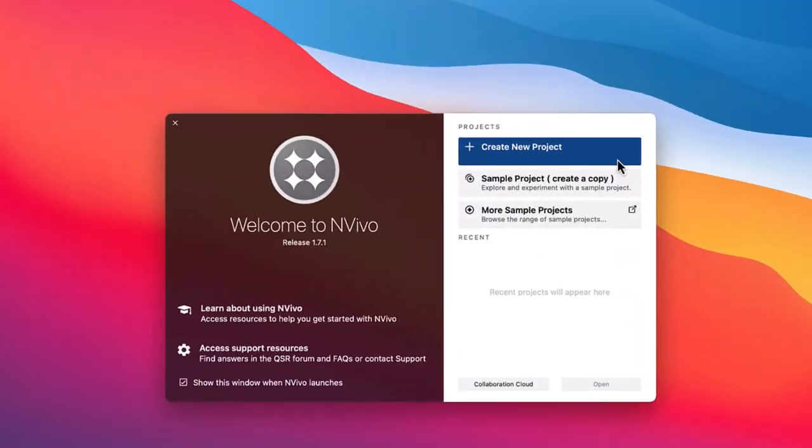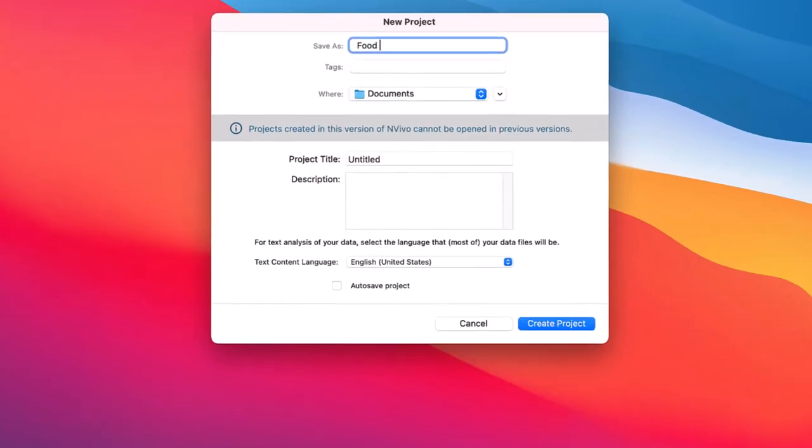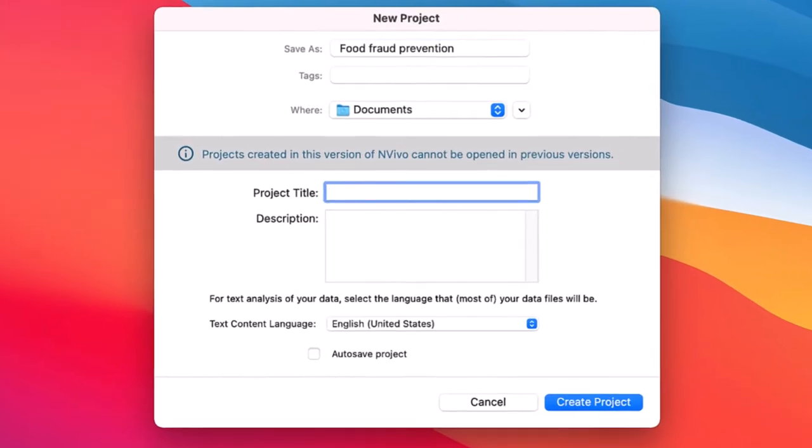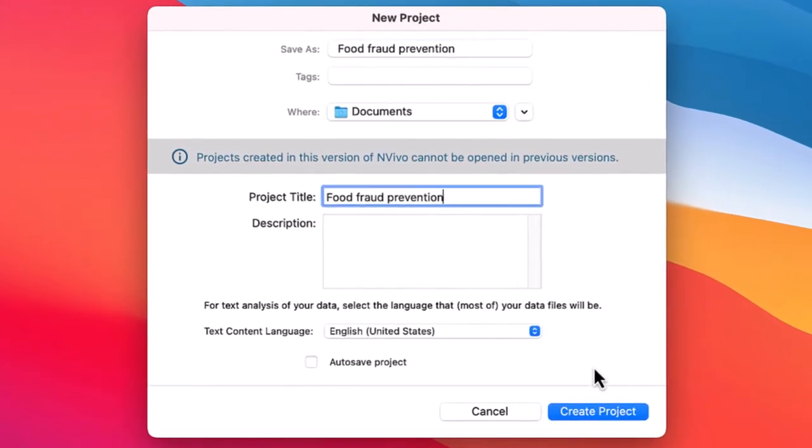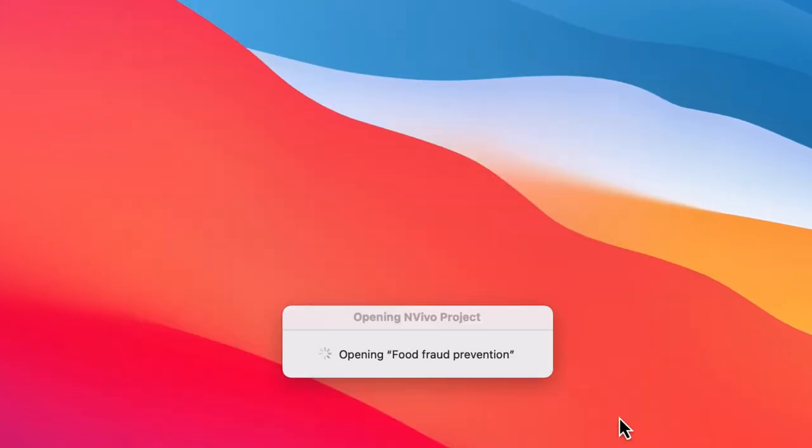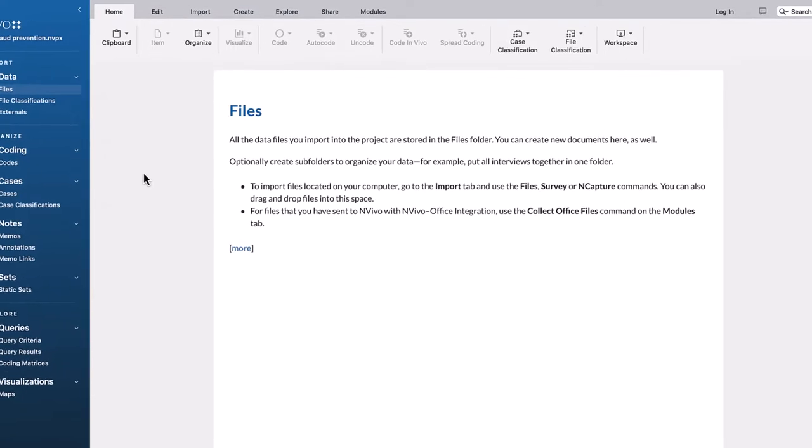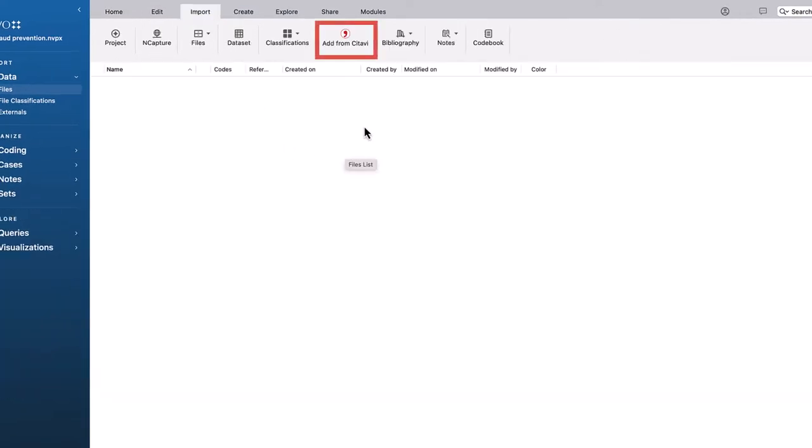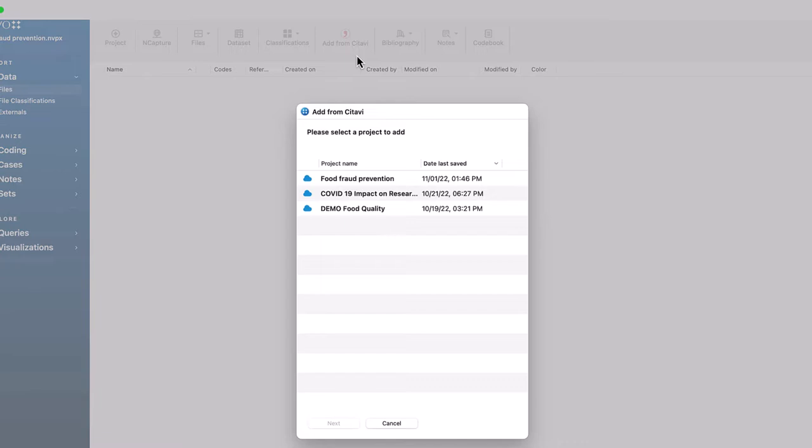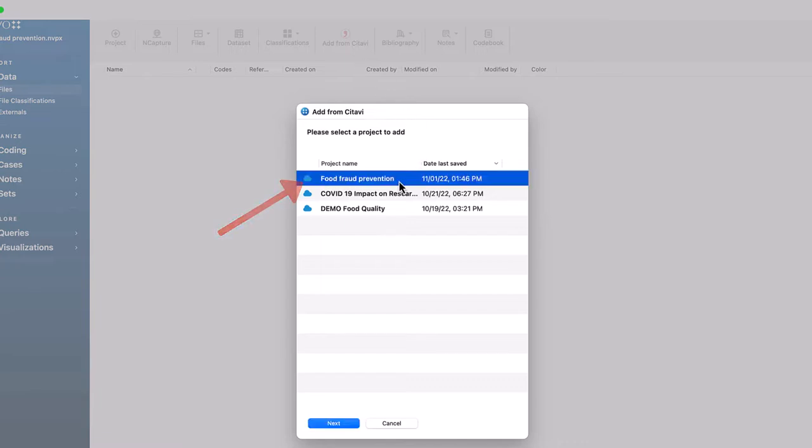Next, open NVivo and create a new project. Click the Import tab and then click Add from Citavi. In the list, select the Citavi project. Then, click Next.